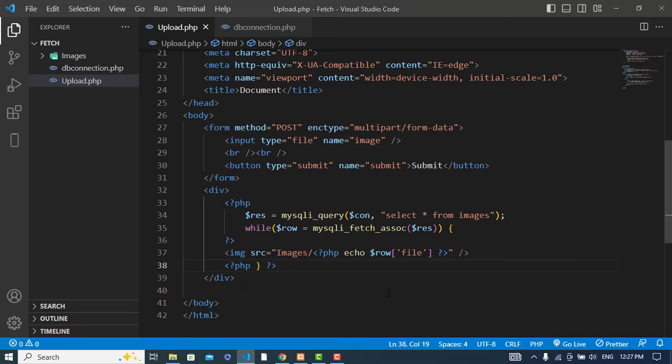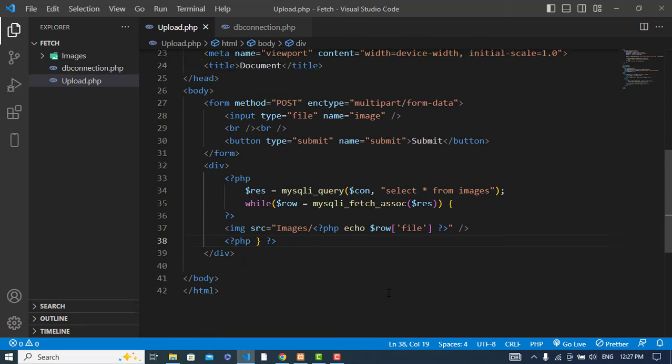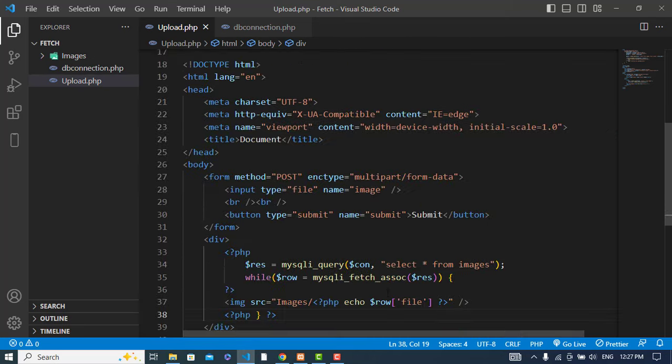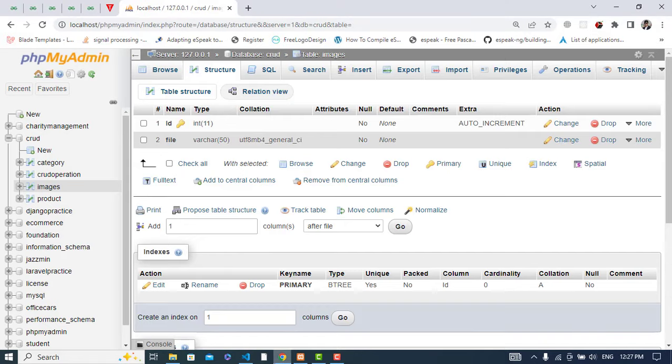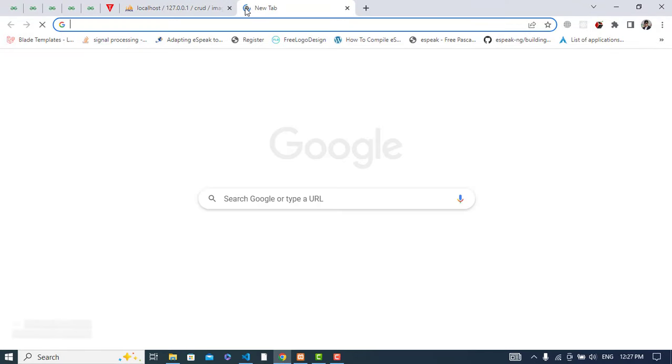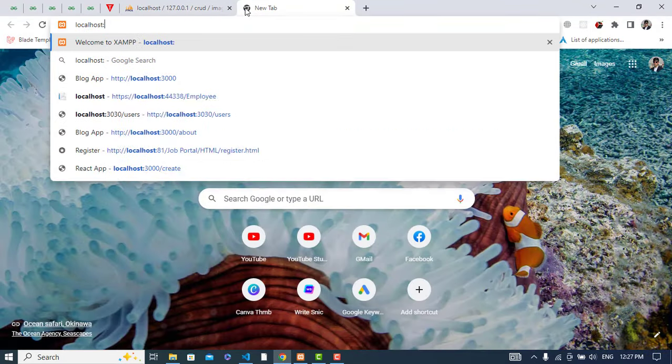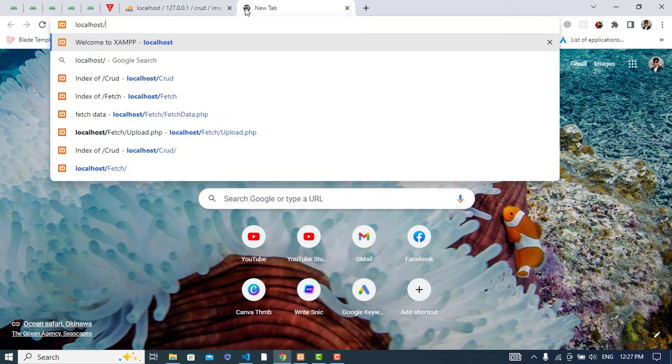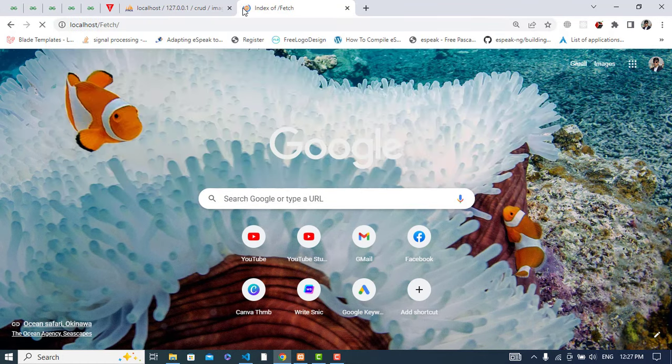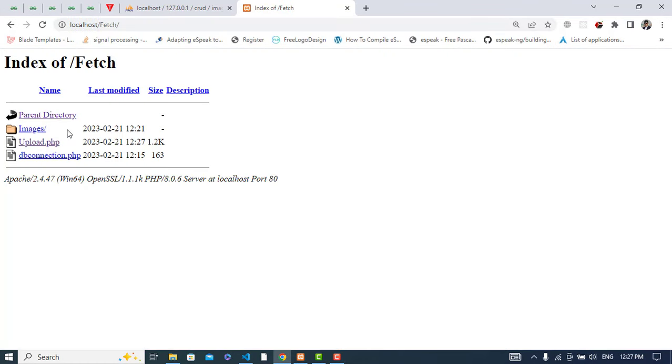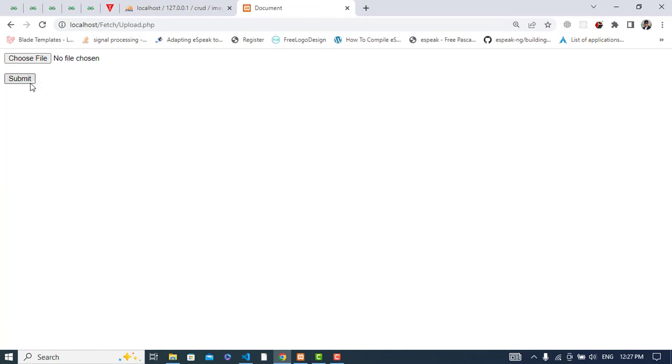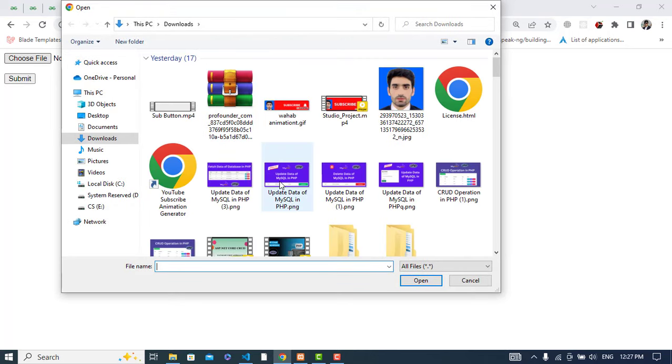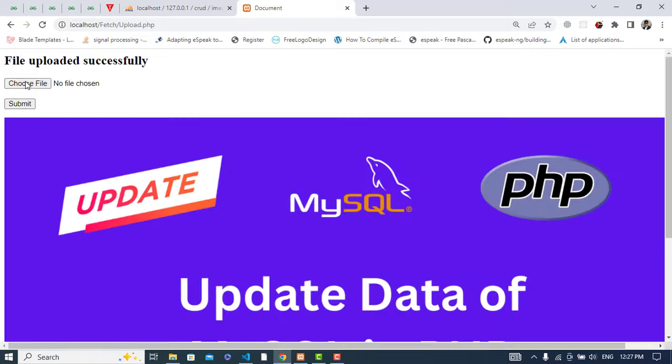Everything is okay, so now let's run our server. Localhost, we will go to the fetch folder and upload. Right now we don't have any image. Let's submit an image, for example this one, press submit. File uploaded successfully and we have the image here.